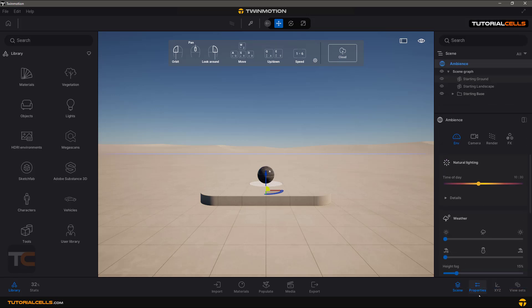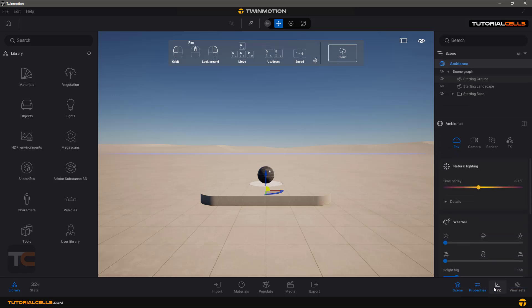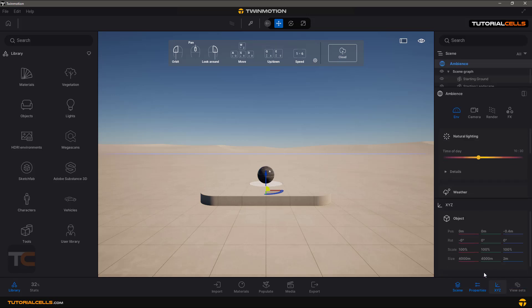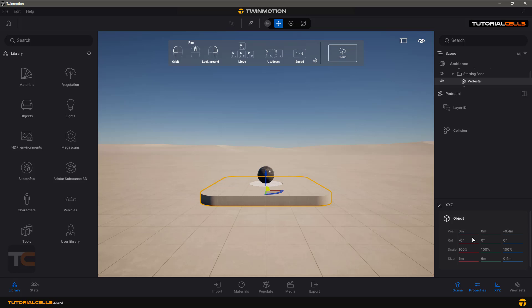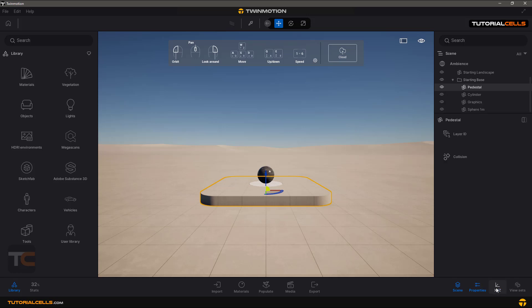You also have properties for X, Y, and Z position, rotation, and scale of the object that you selected. For example, here you can select an object and see its properties. You can turn it on or off.